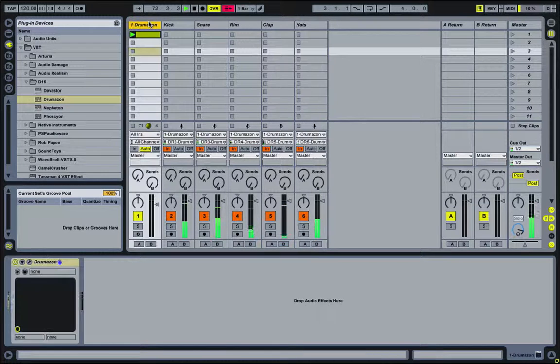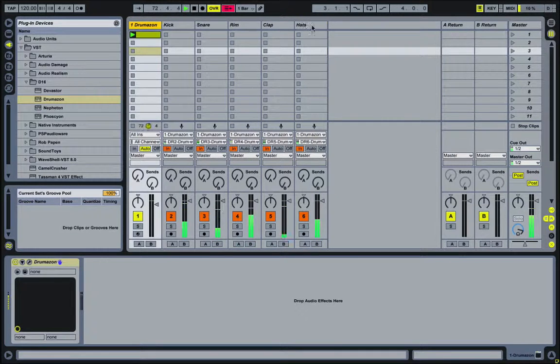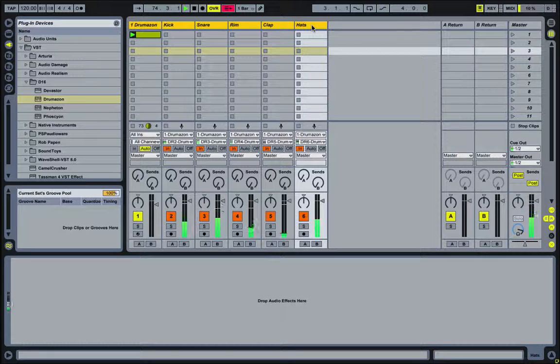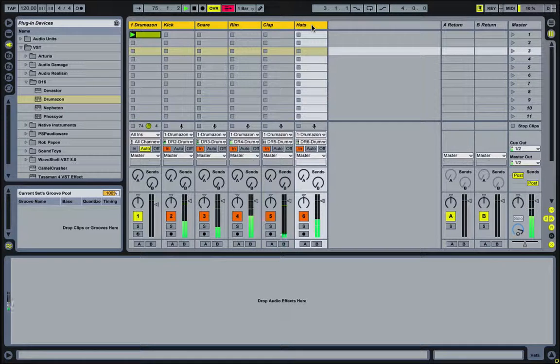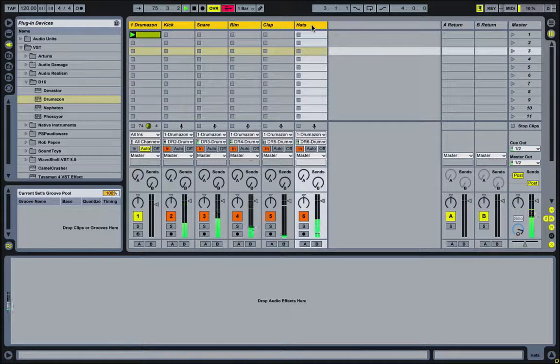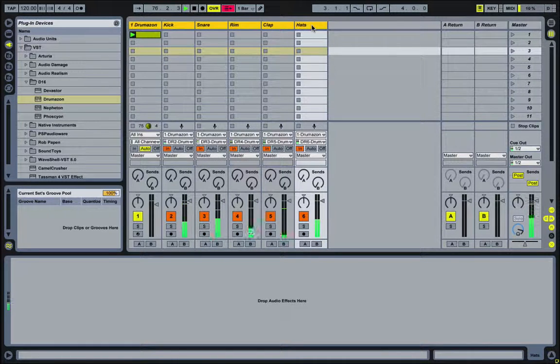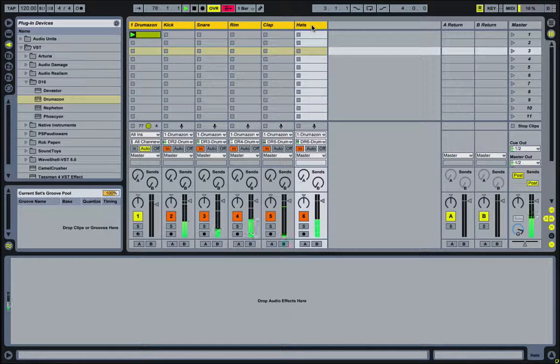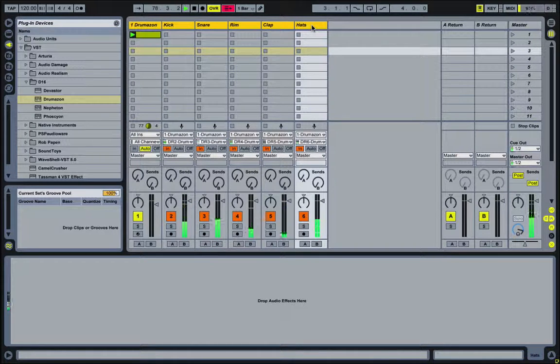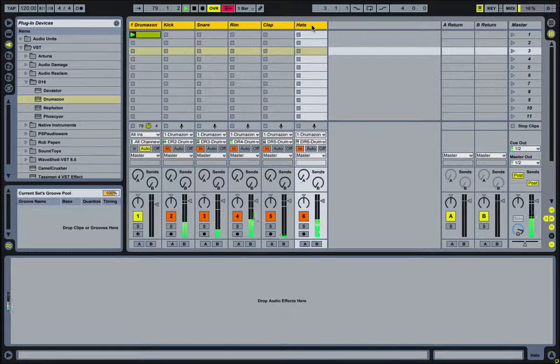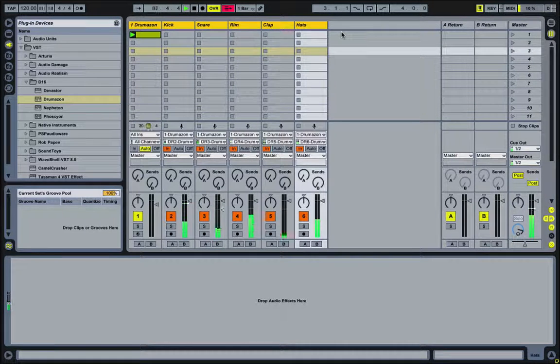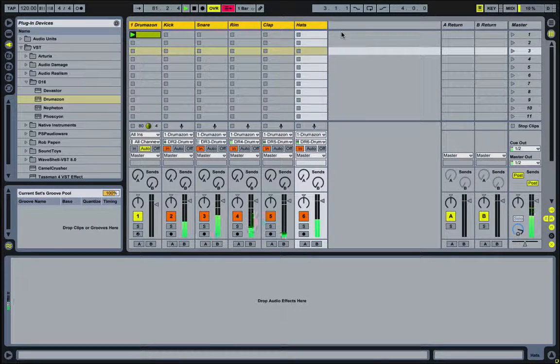So the next thing I'm going to do is I'm actually going to group all of this just to keep it organized. So if I was working on a track, I might want all the drums in a single track that I can expand to see everything. But maybe I want to close it down so it's not taking up a whole lot of real estate on screen. So to do that, I select all of these. I hit Command-G or Control-G on Windows.